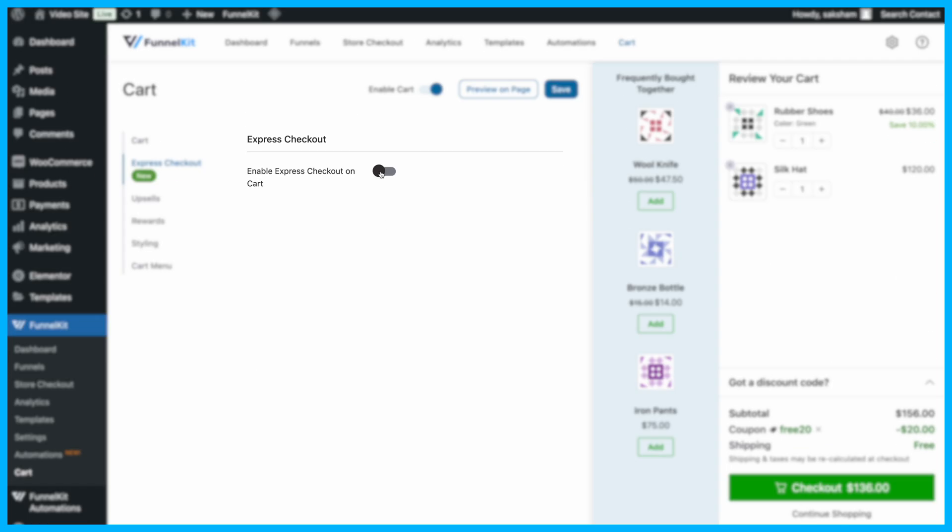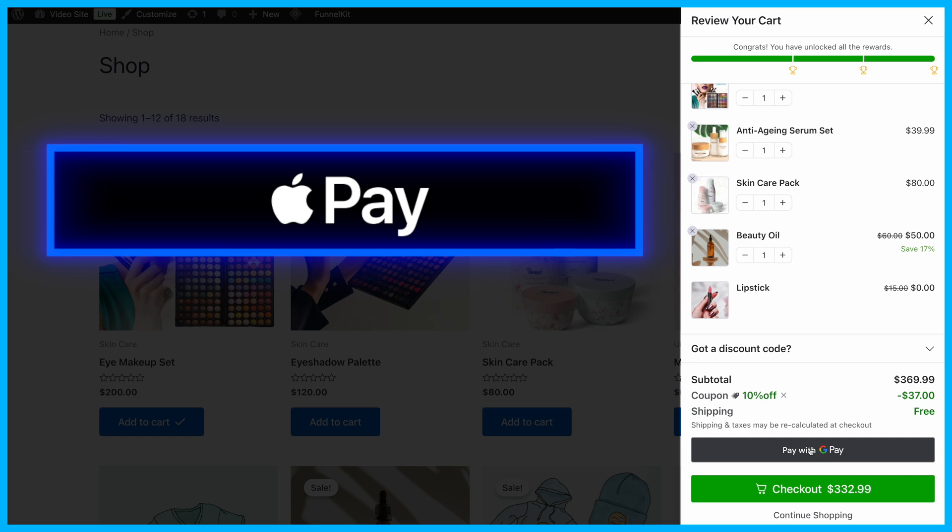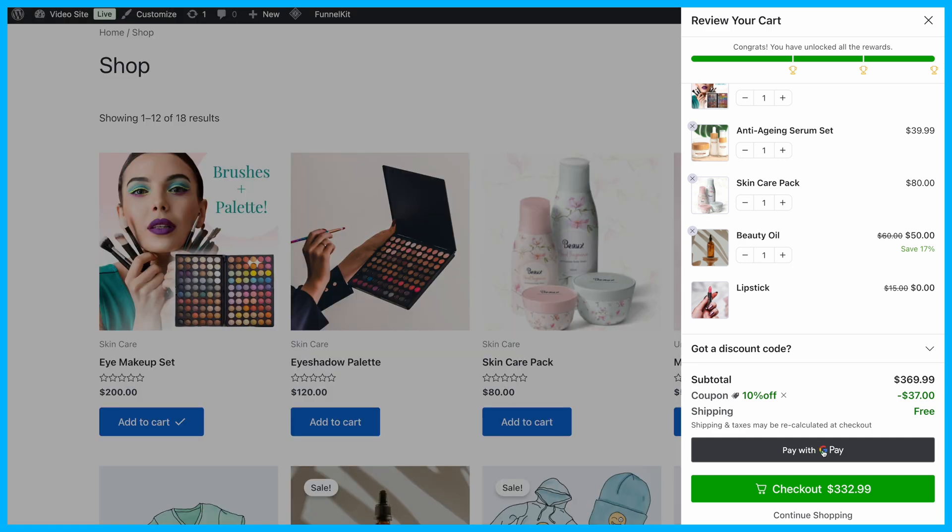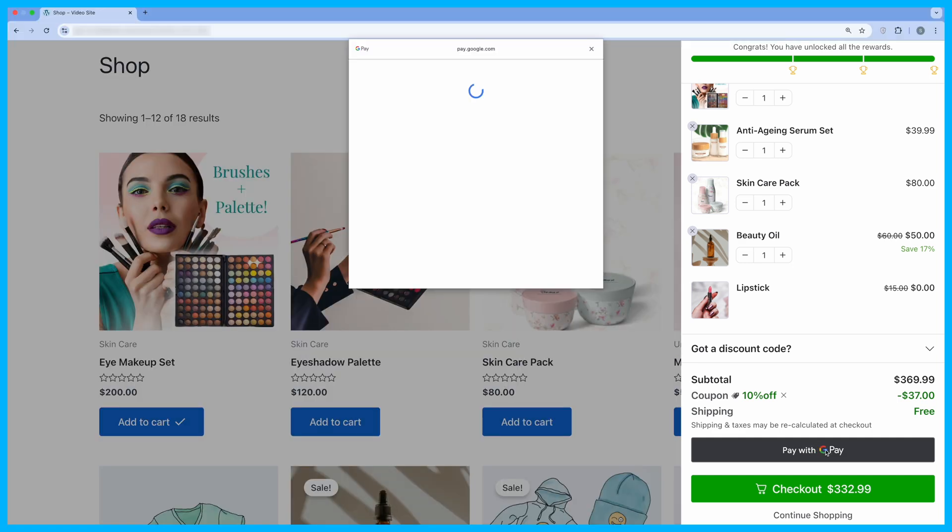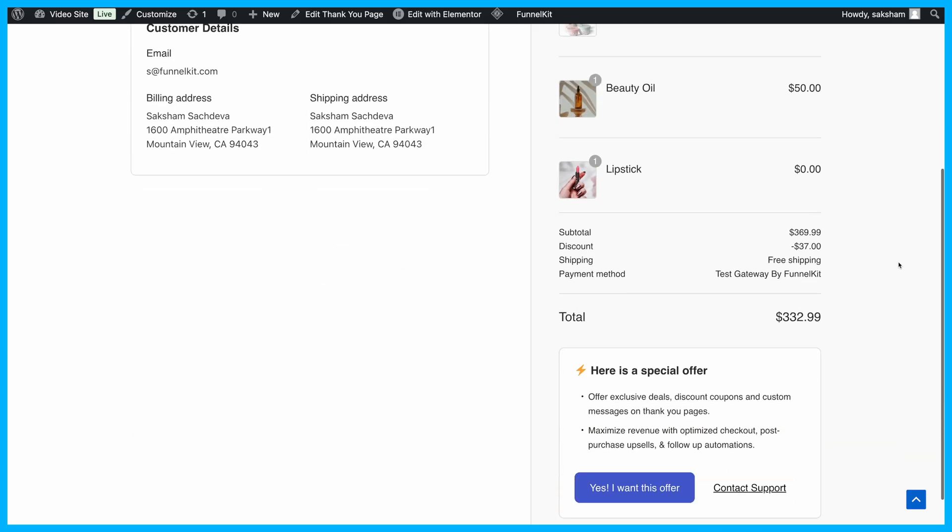Another great feature is Express Checkout. Integrate fast payment options like Apple Pay and Google Pay directly into the mini cart. This makes it even easier for customers to complete their purchases in just a few clicks.